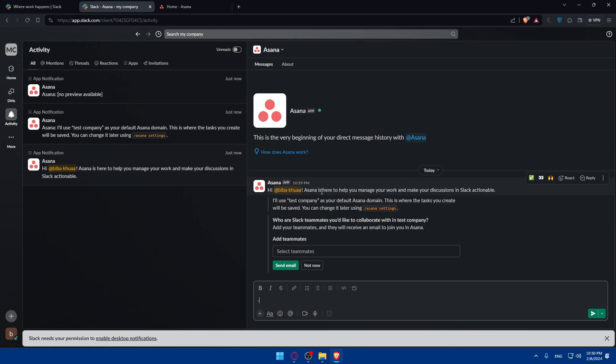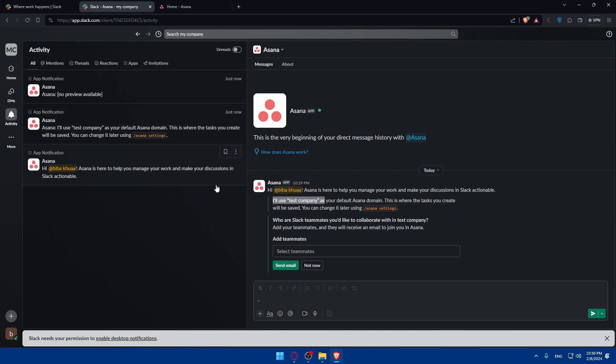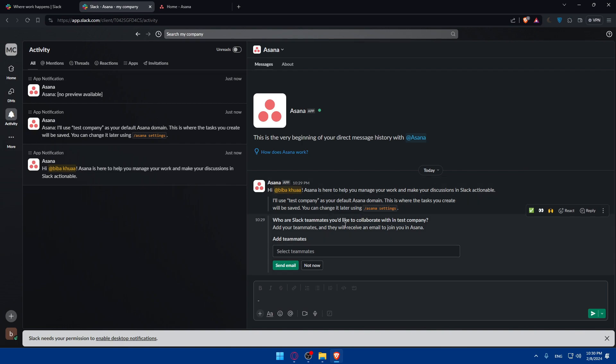So as you can see in here, Asana is here to help you manage your work and make your discussions in Slack actionable. I will use this company, which is the name of the company that I have here or channel, as your default Asana domain. This is where the tasks you create will be saved. You can change it later using slash Asana settings. You can add teammates and they will receive an email to join you in Asana.